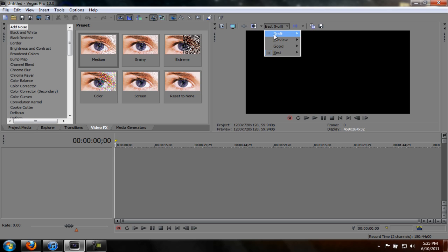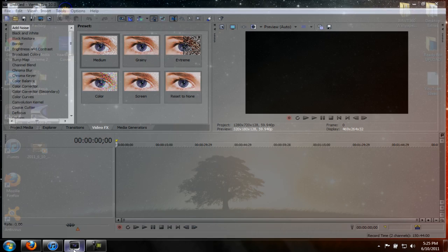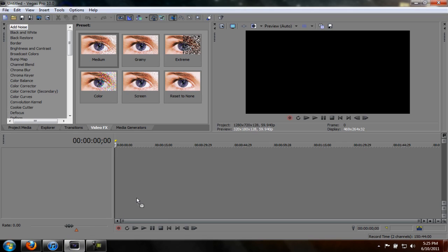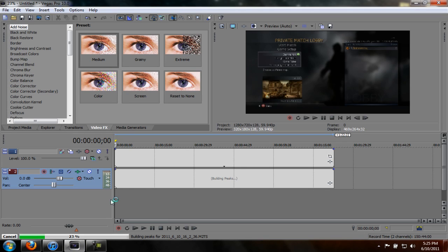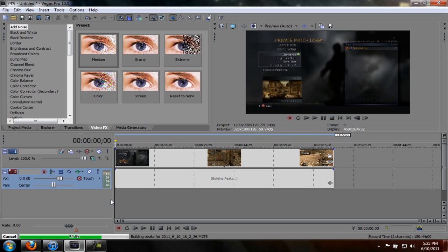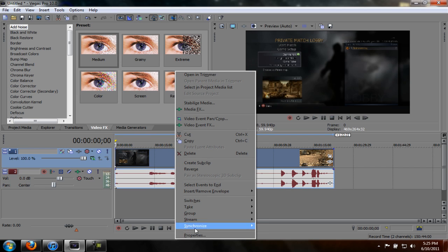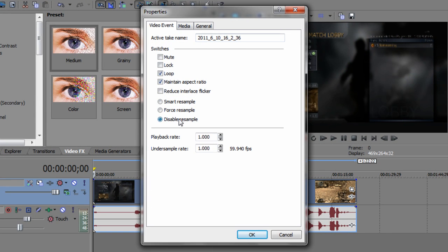Go ahead into Sony Vegas where we are going to import our clip. By the way, you can watch the test video I put unlisted on YouTube - the link is in the description. So first things first, you want to right-click, go to properties, disable resample, and uncheck maintain aspect ratio and click okay.